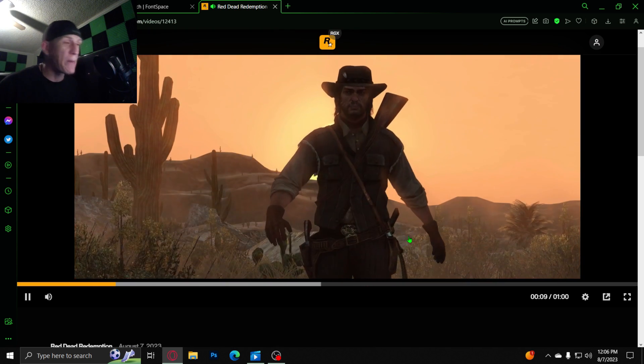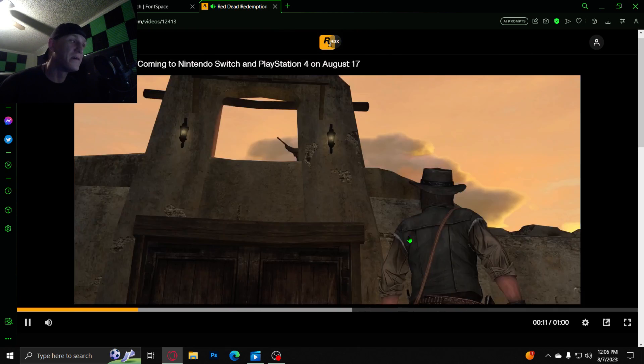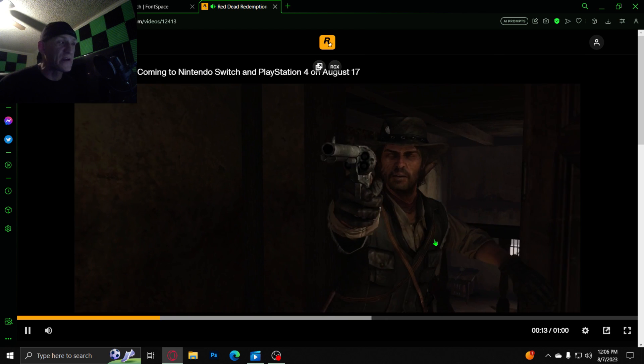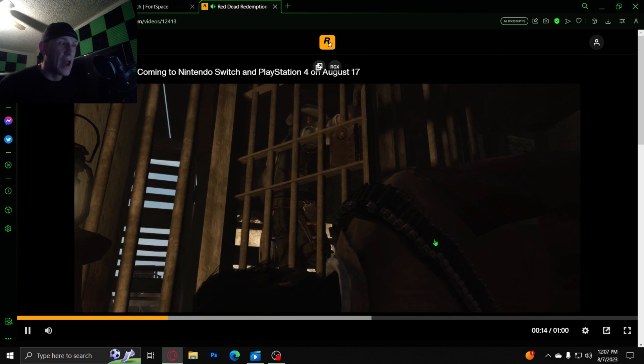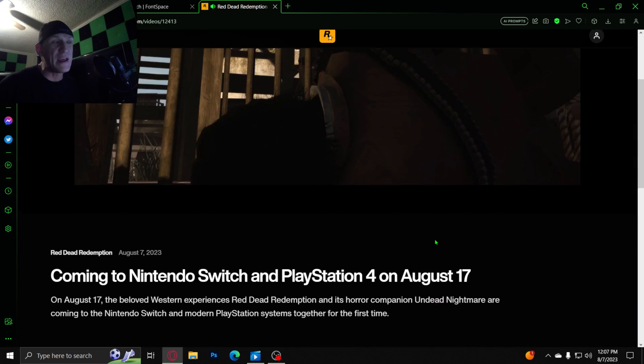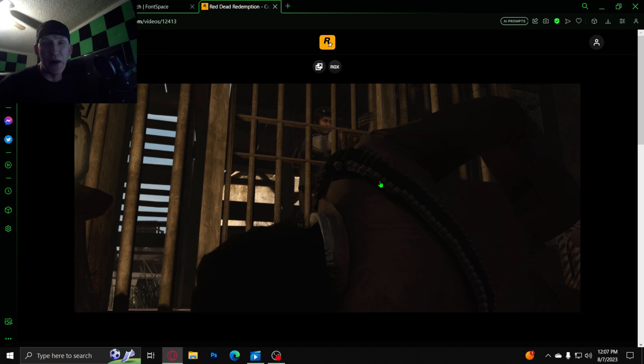I'm here to bring two men to justice. Bill Williamson, Javier Escuela. It won't even be 30 fps. I'm serious. It won't even be 30 fps, dude.